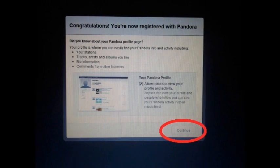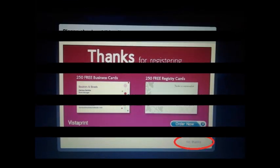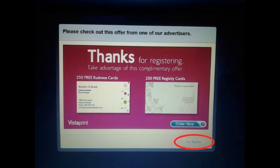Once registered, click on the Continue button on the page that pops up saying Congratulations — you are now registered with Pandora. Right after, an advertisement pop-up will appear; just click No Thanks.